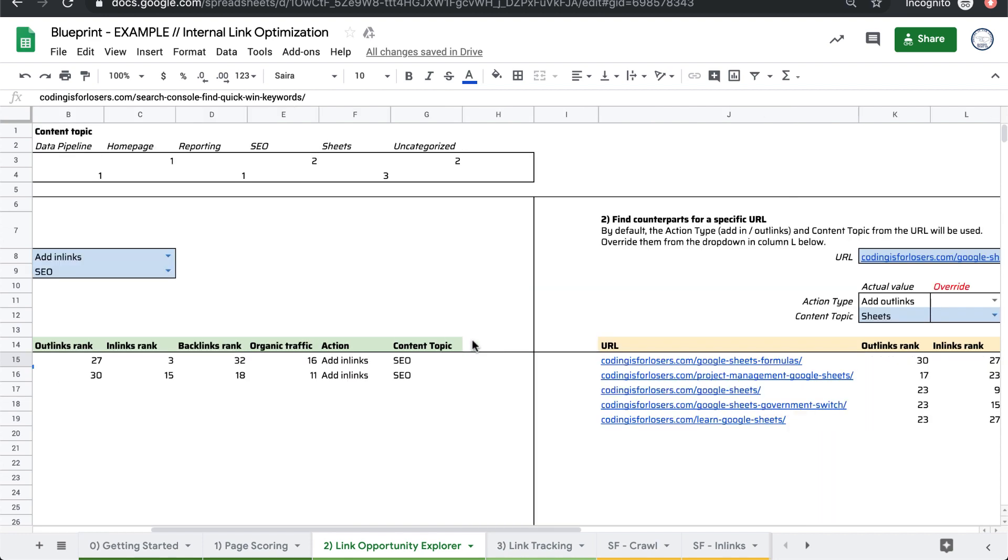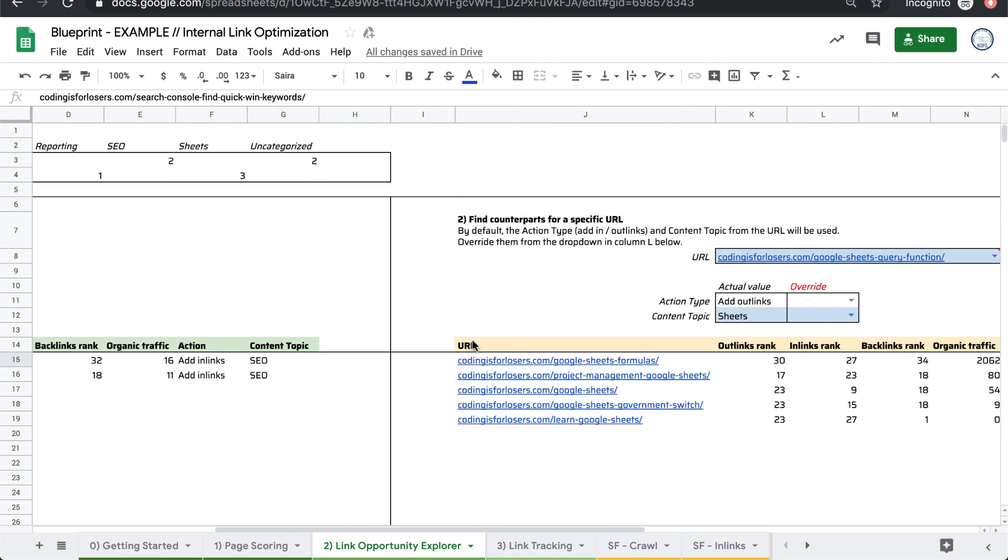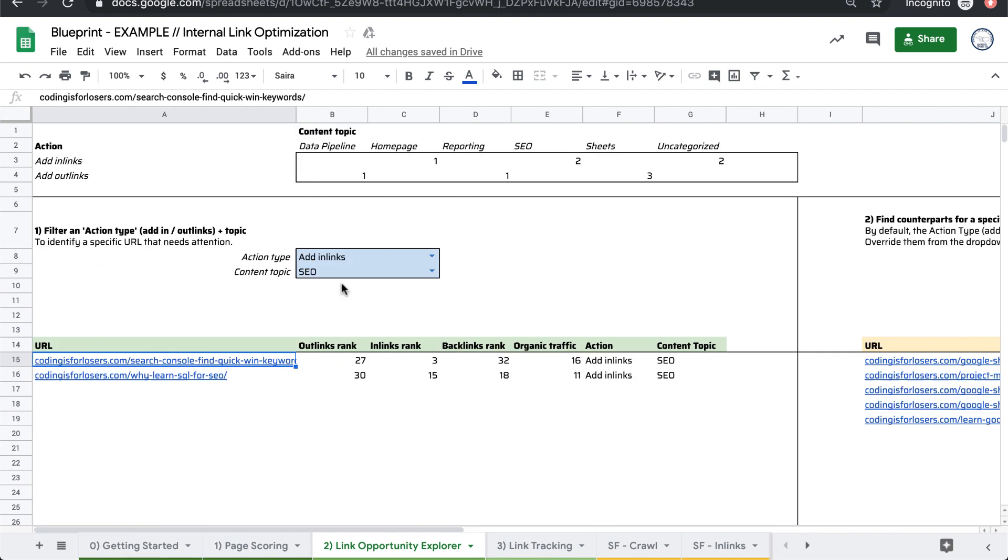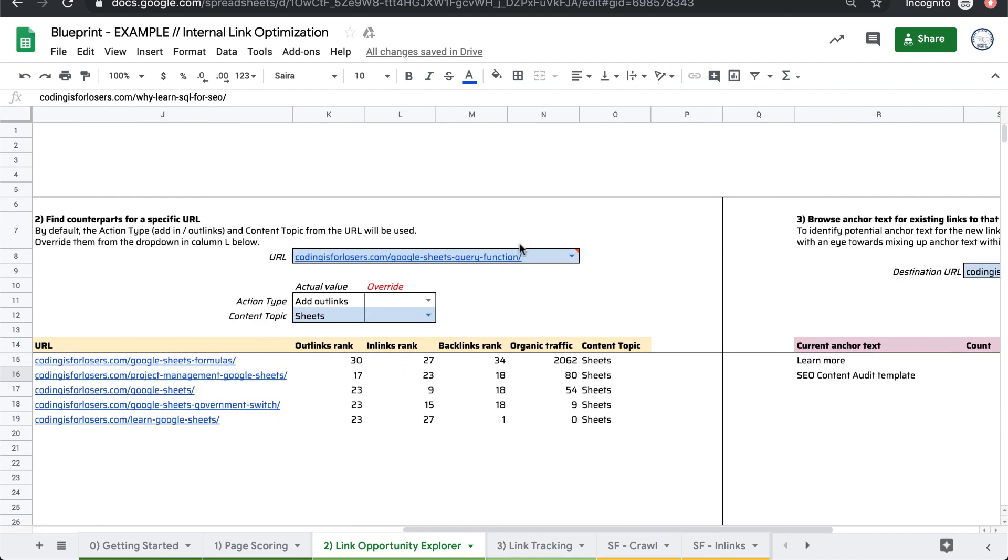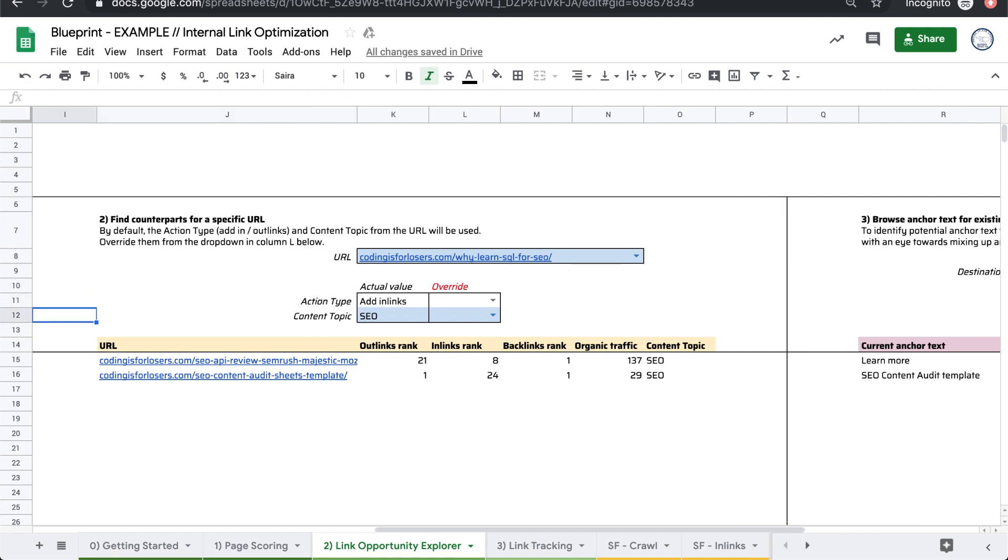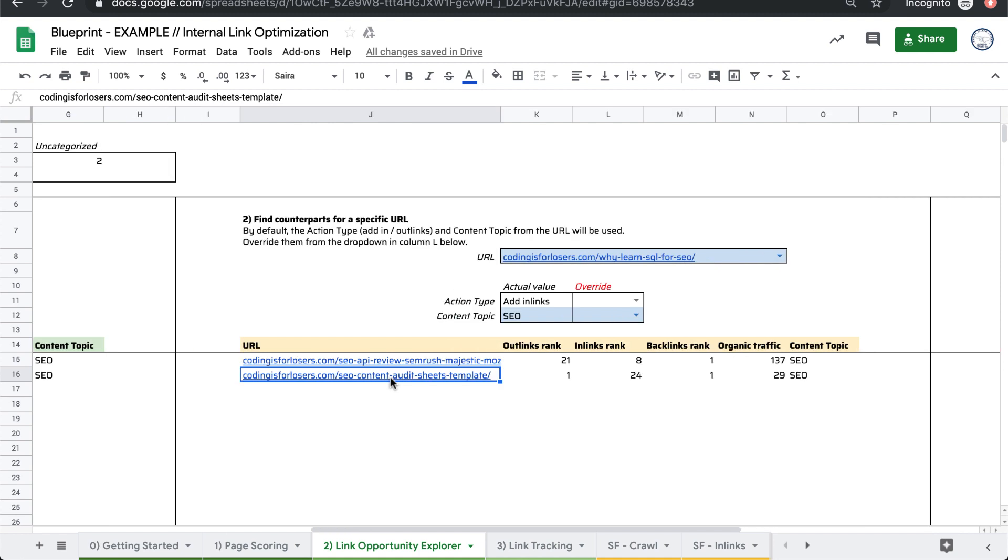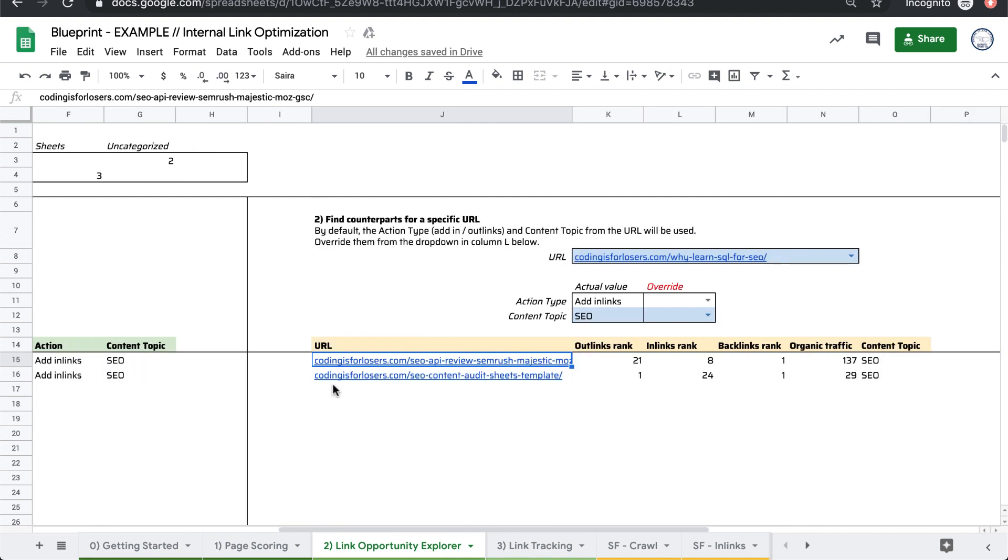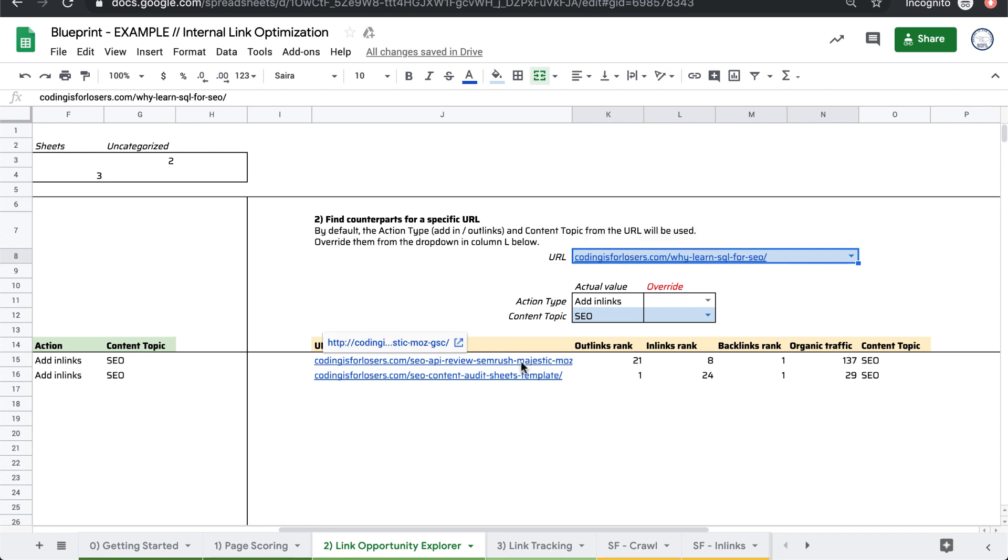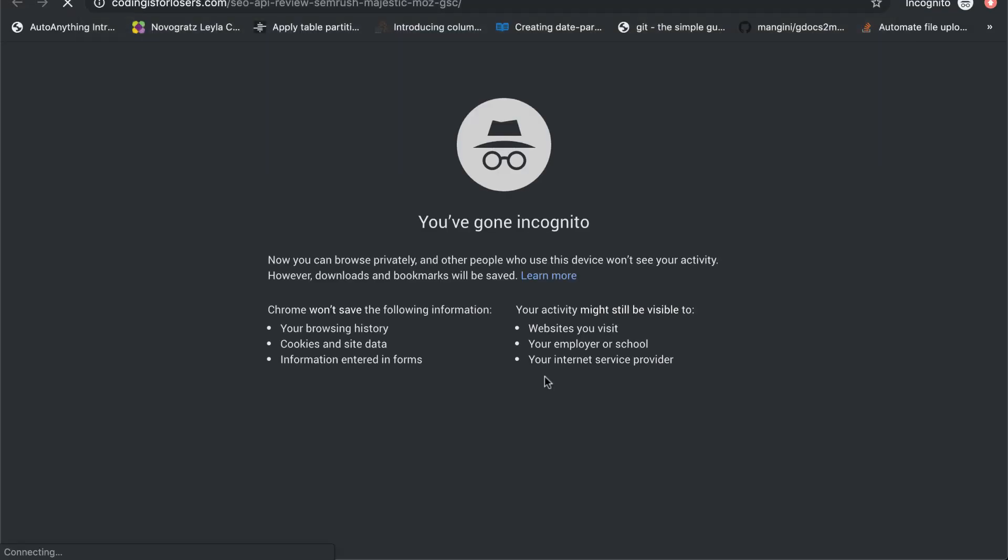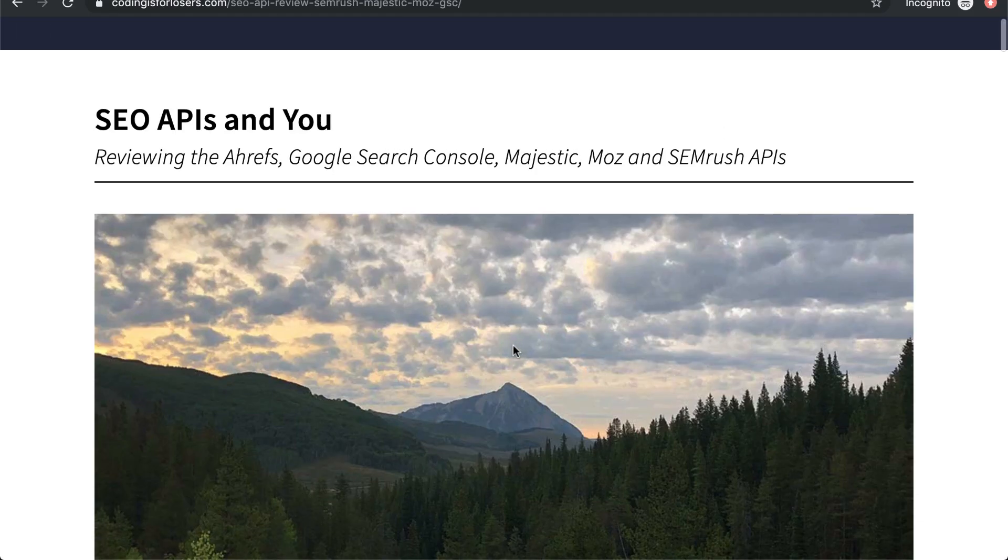Where could we out-link from? If we put in a specific URL, we'll say, okay, these are other SEO posts that themselves are not short on in-links. So we could actually add an out-link. So from this post, why learn SQL for SEO? We could add in-links from, for example,